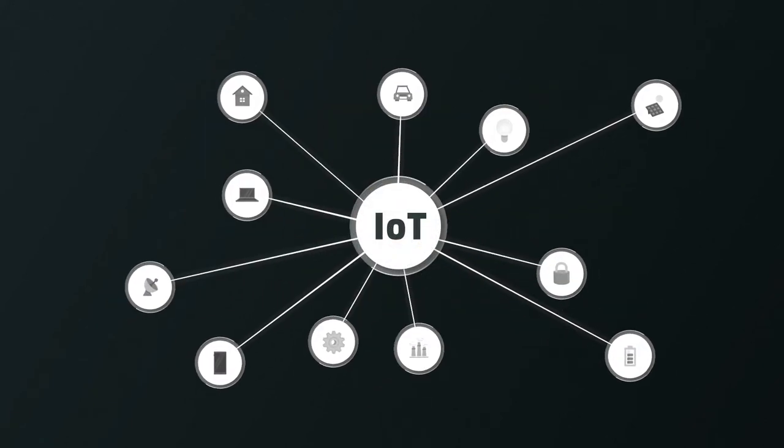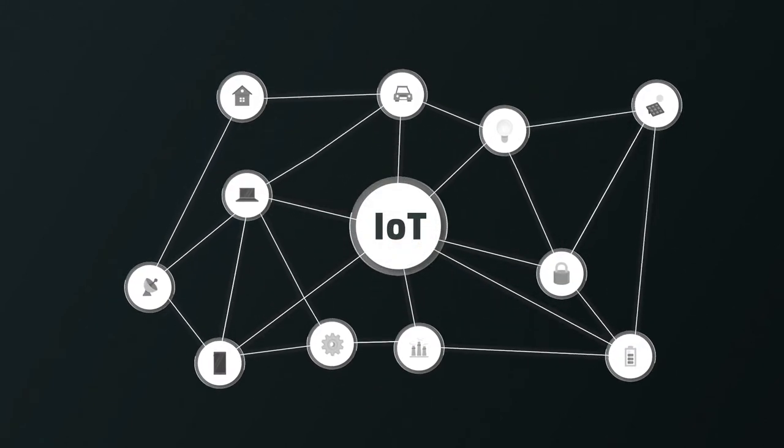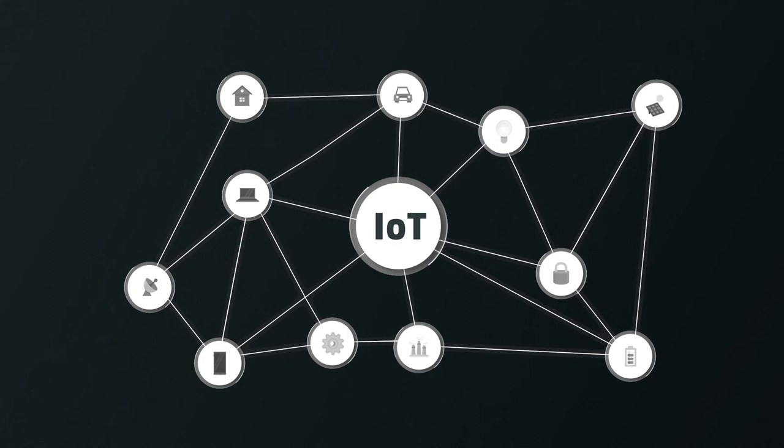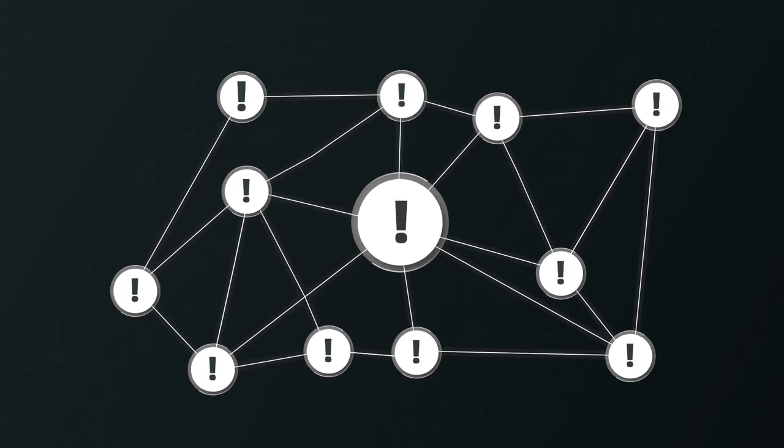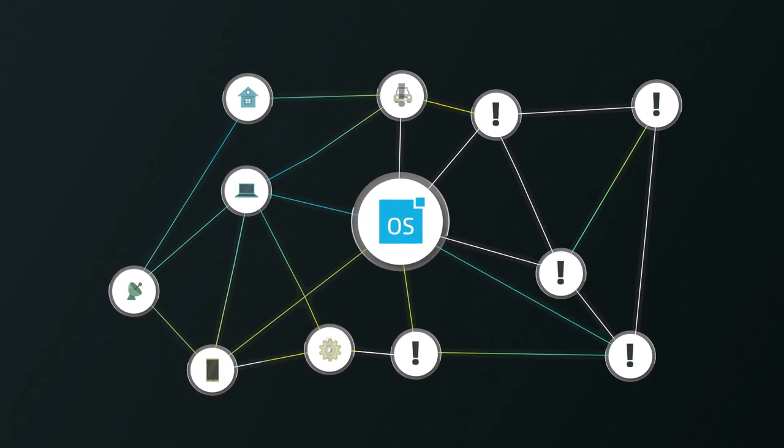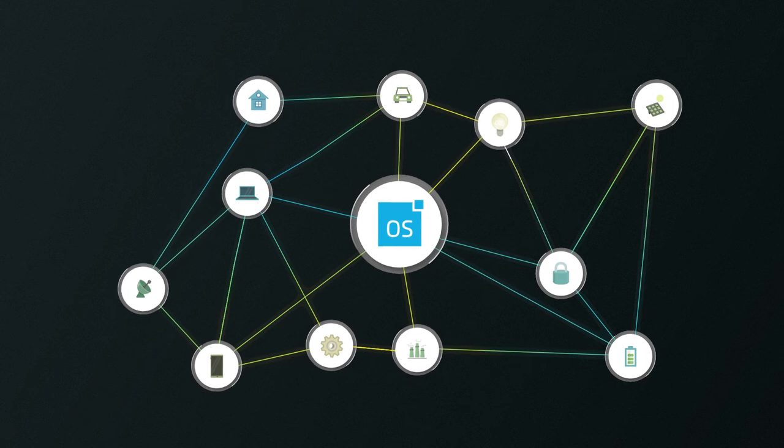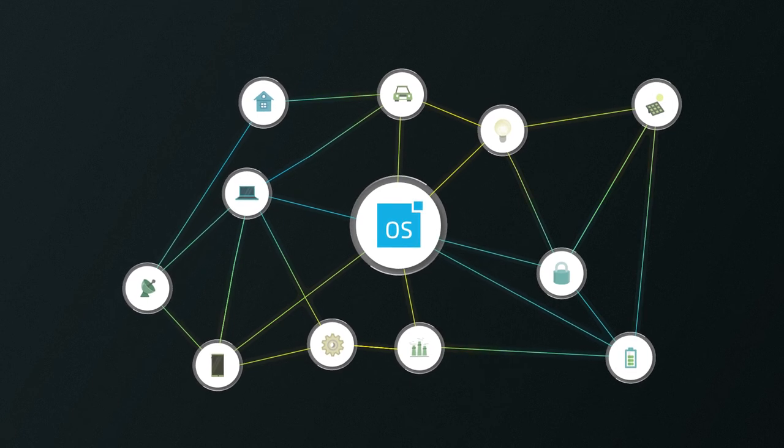Nobody knows where the future of IoT is headed. But one thing is certain. With LemonBeat OS, you are ready for whatever the future might bring.